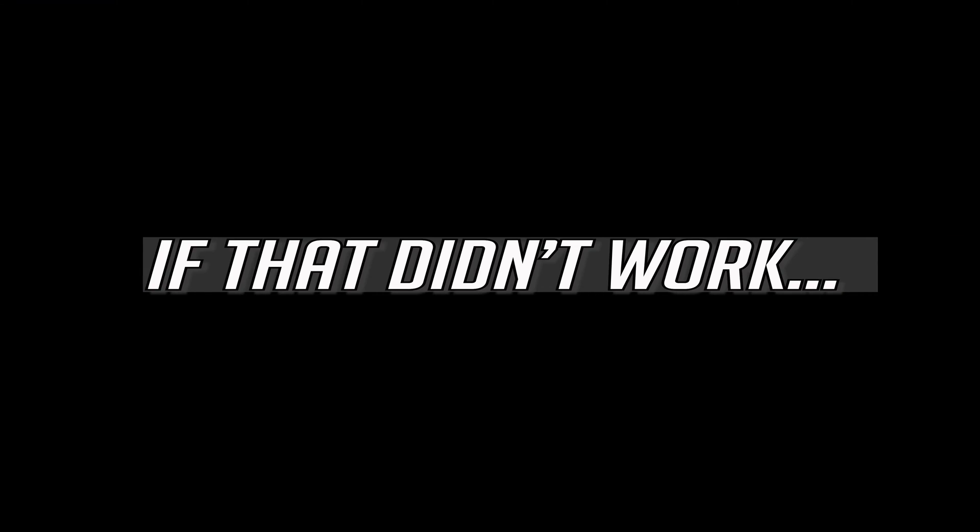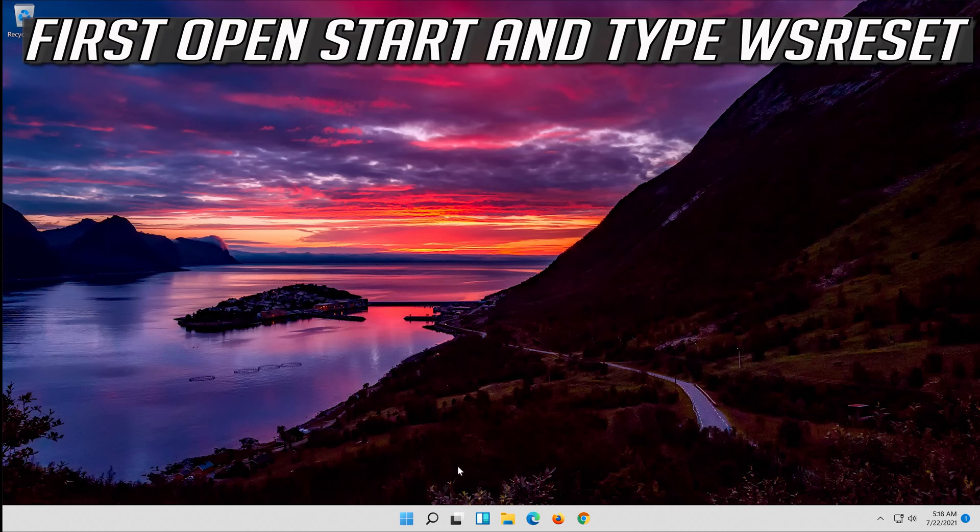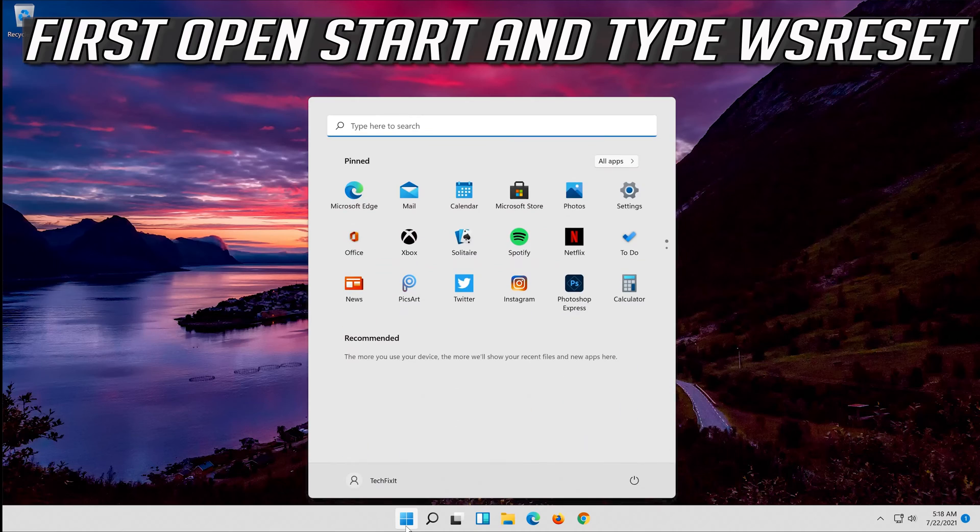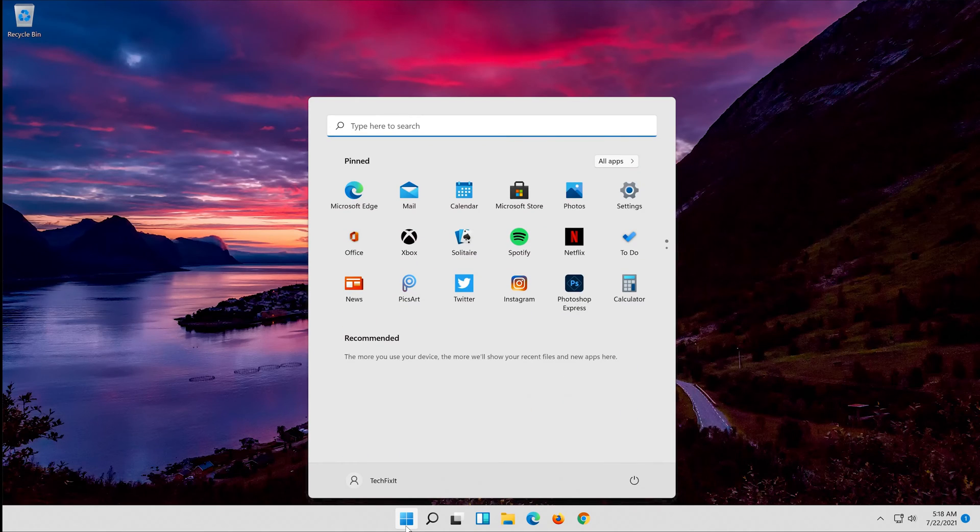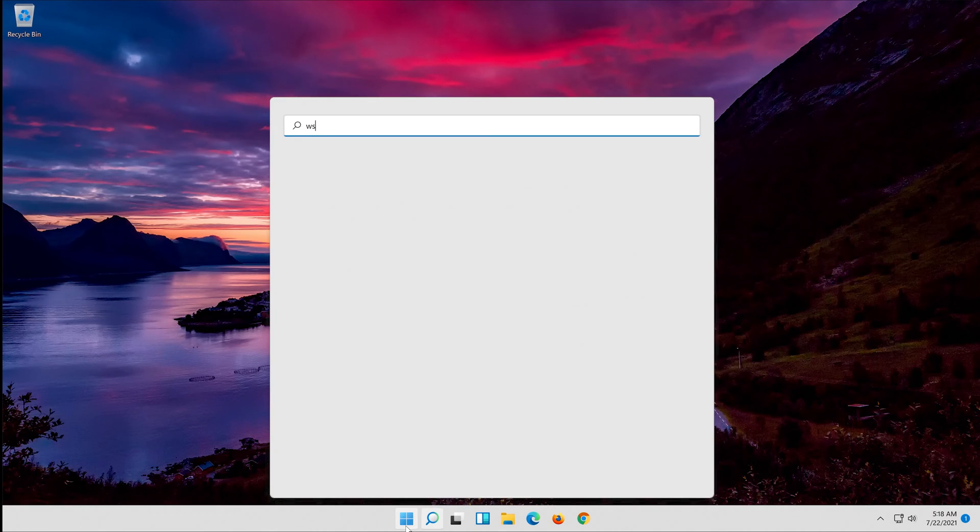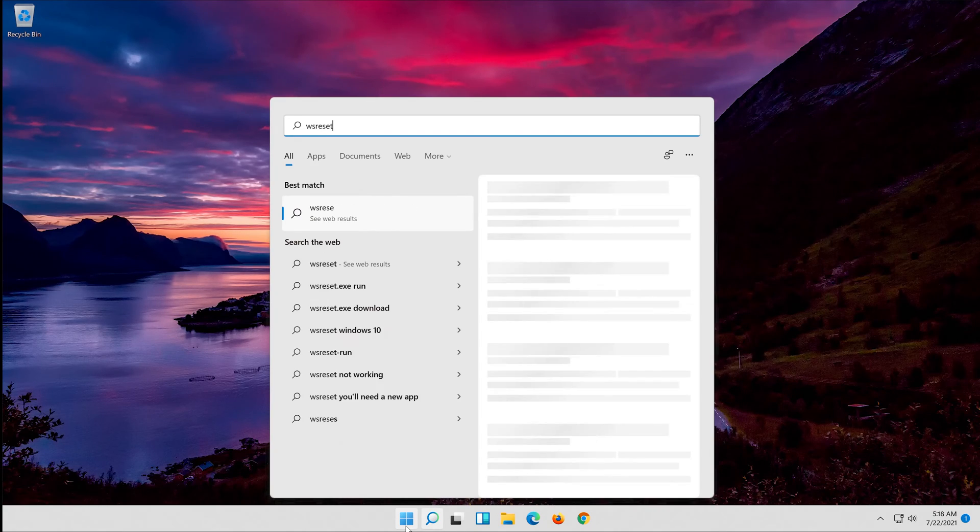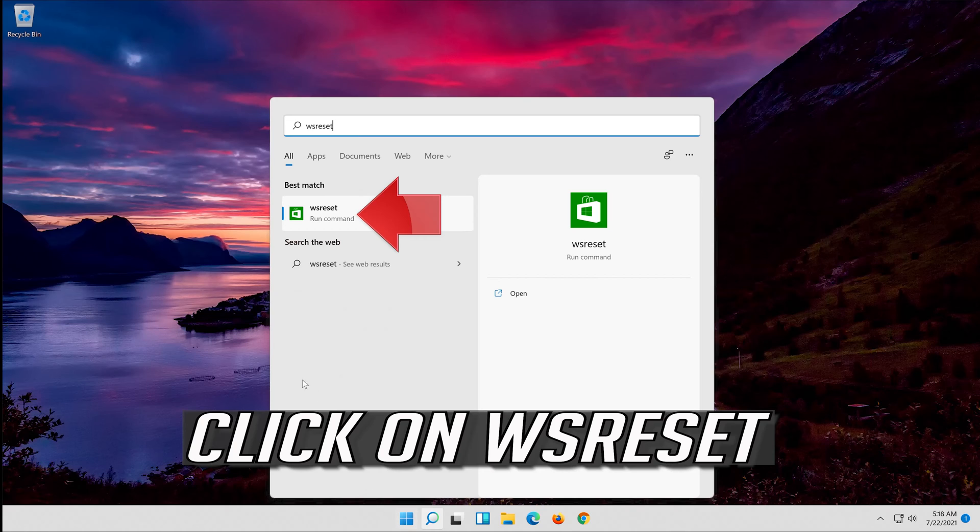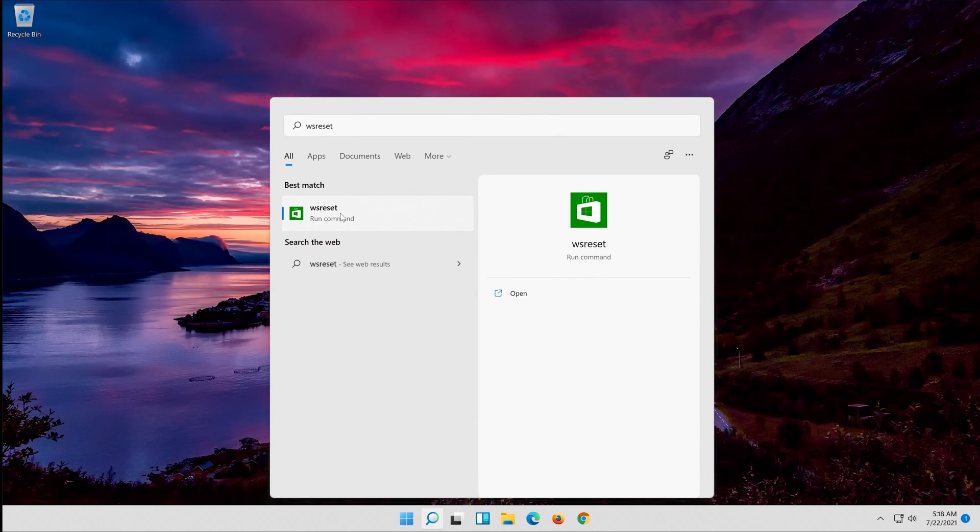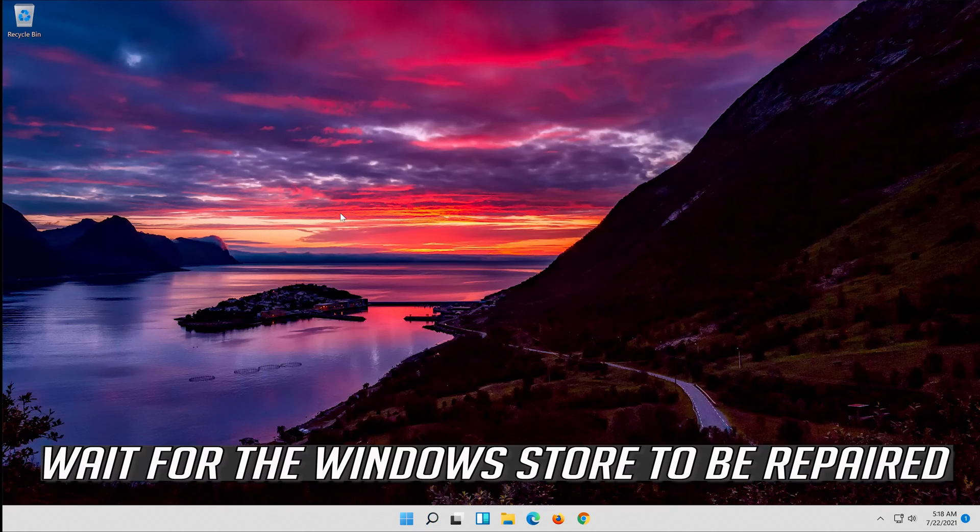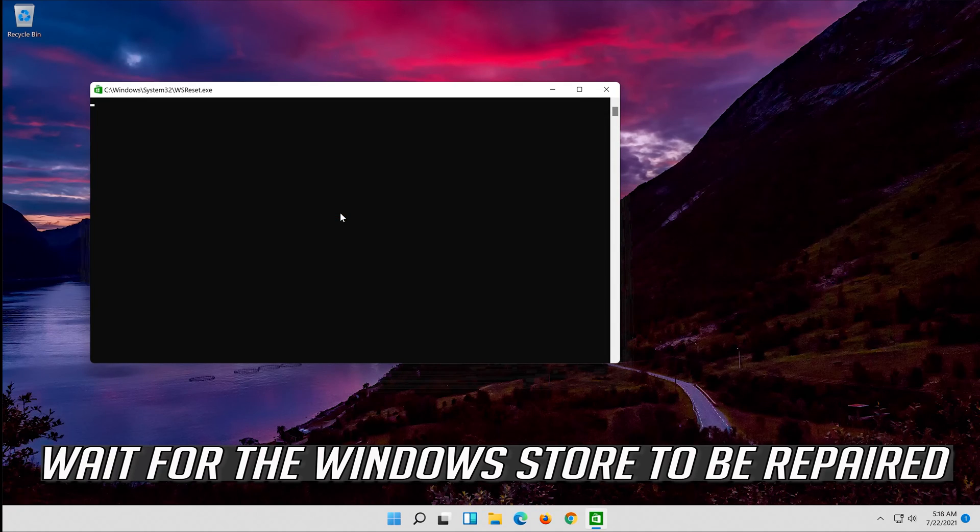If that didn't work, first open start and type WS Reset. Click on WS Reset. Wait for the Windows Store to be repaired.